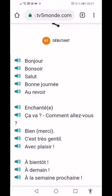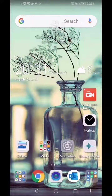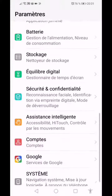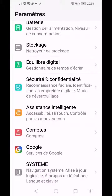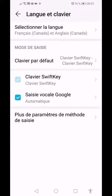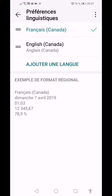That's it. If you want to change it back into English, you just have to go back into your settings, go into your system, and change the language back to English.